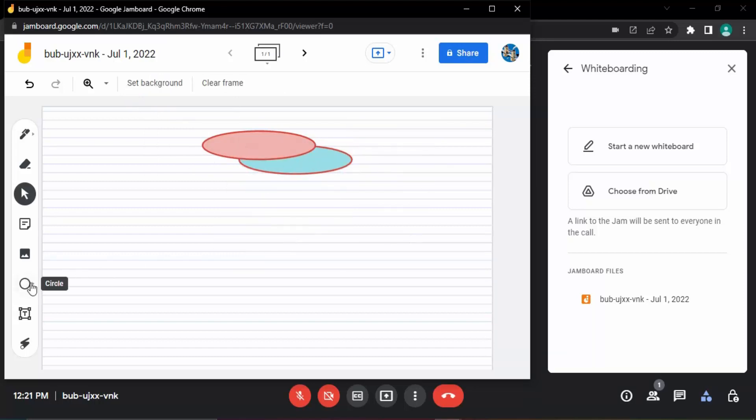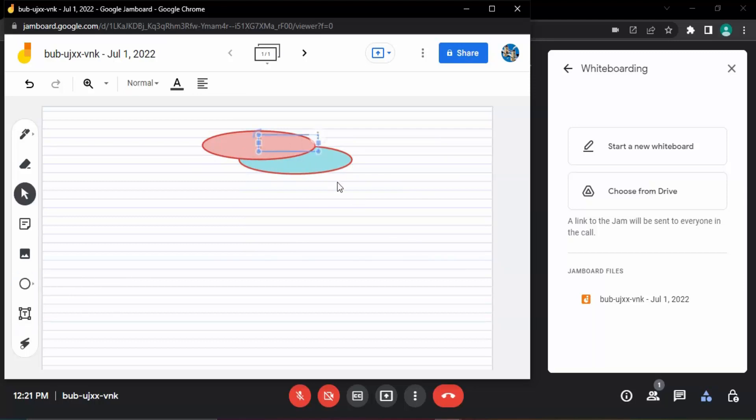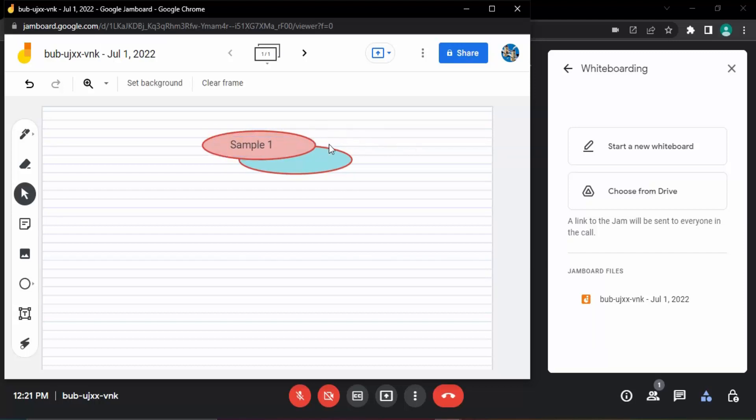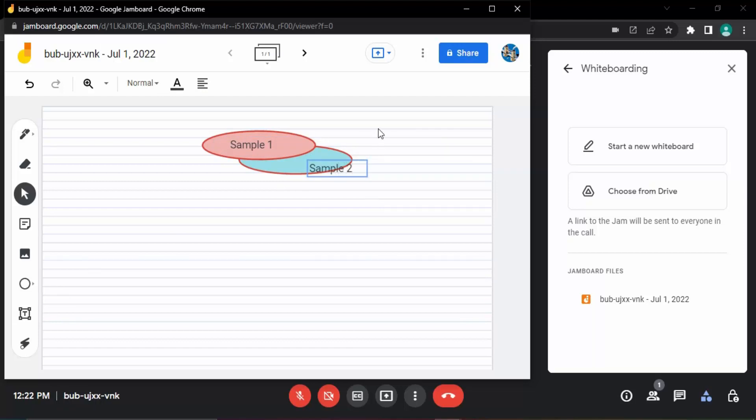I want to add some text, so this is the text box. This would allow me to add some text, like let's say Sample 1 would be the text added, and I can move it inside the circle. Then I want to add another text, and that is Sample 2. So Sample 2 is the another text that I've added.